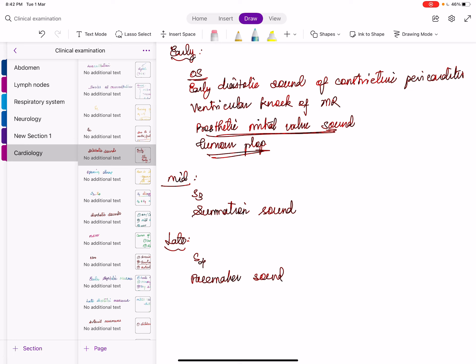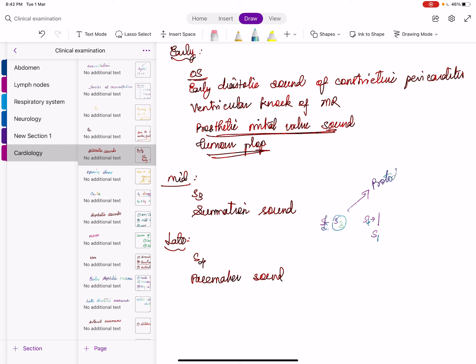Twenty-five percent of calcific aortic stenosis is due to bicuspid aortic valve, which has an incidence of 1–1.5% in the general population. A grade 3 ESM in the aortic area may be mistakenly dismissed as an innocent murmur. Don't discharge it — if better heard in the pulmonary area it is innocent; if better heard in the aortic area, think bicuspid aortic valve.